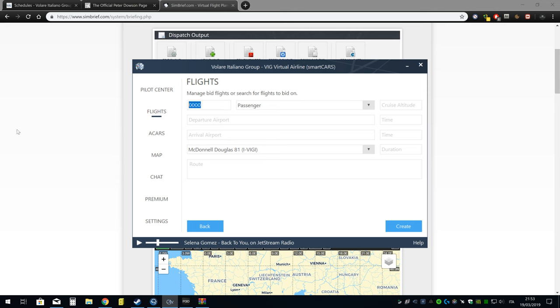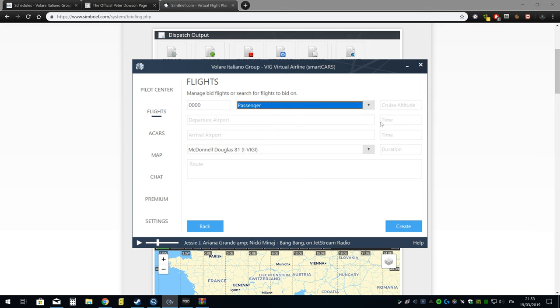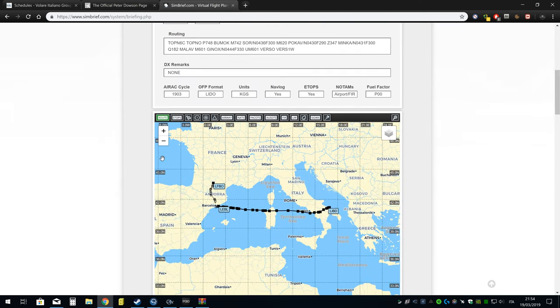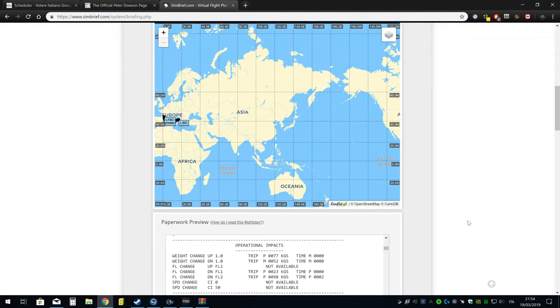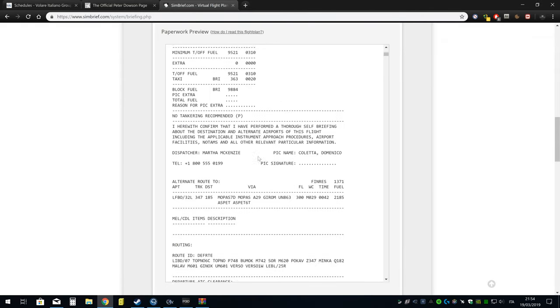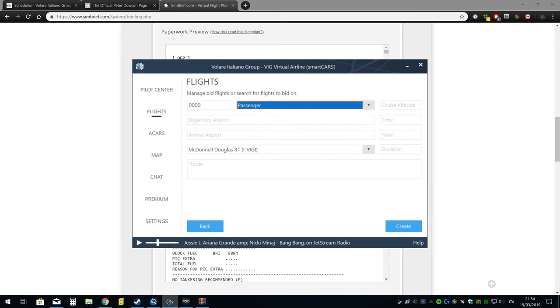Mi raccomando a sta cosa. In questo campo qui, dove dice Numeric Flight ID, dovete mettere rigorosamente i 4-0. È l'identificativo del volo non schedulato della VIG. Dopodiché qua c'è il cargo passenger, non è importante. E qua vi andate a riempire tutto ciò che concerne ciò che avete fatto nel piano di volo. In questo caso, LIBD è la mia partenza, LEB è il mio arrivo, con il mio MD.